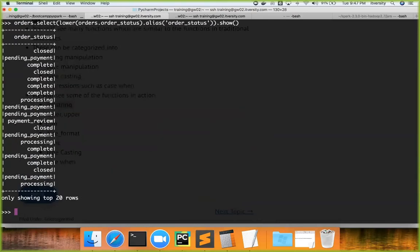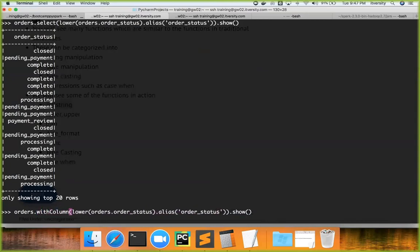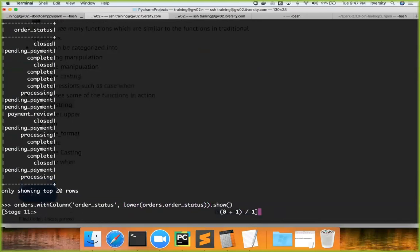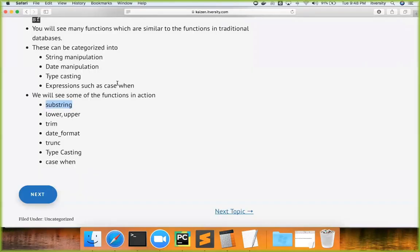If you want other fields while applying a transformation on one field, instead of `select` use the important API `withColumn`. The difference is: `select` returns only the fields mentioned, whereas `withColumn` returns all the original data plus the transformed column. `withColumn` takes two arguments — the first is the alias (column name), and the second is the transformation rule. So you get order_id, order_date, and order_customer_id as-is, with order_status written in lowercase.